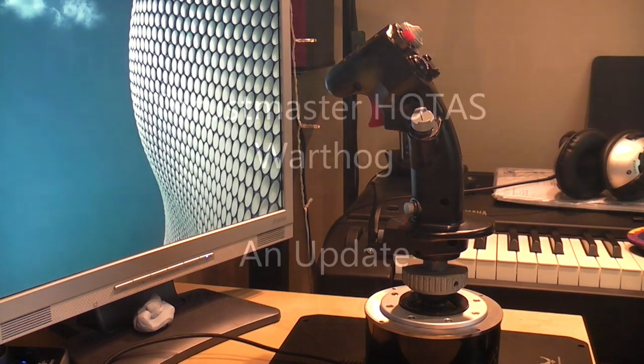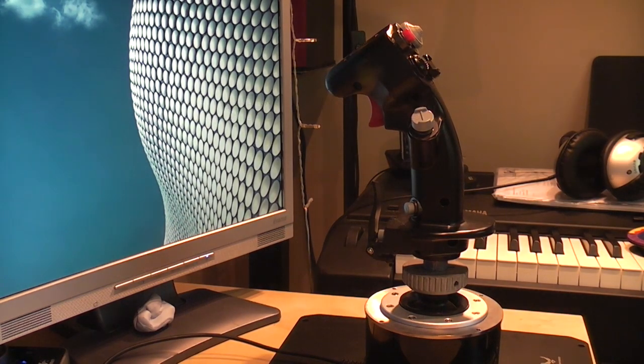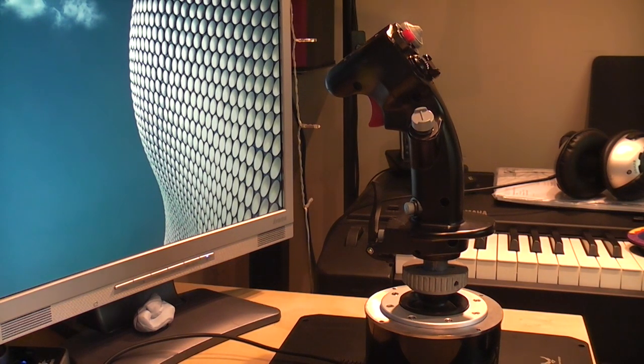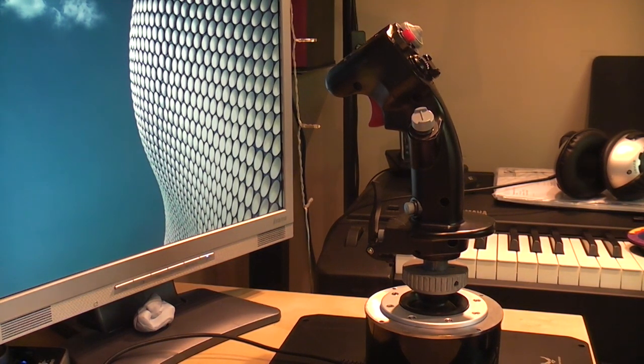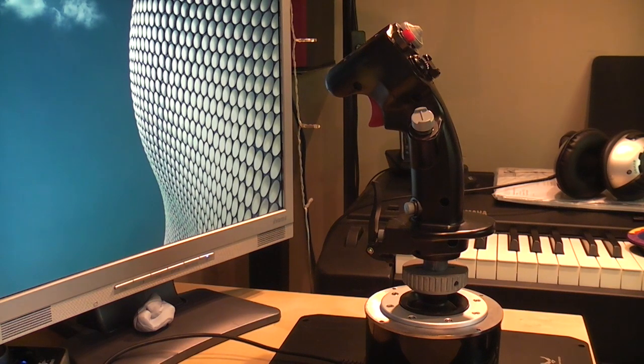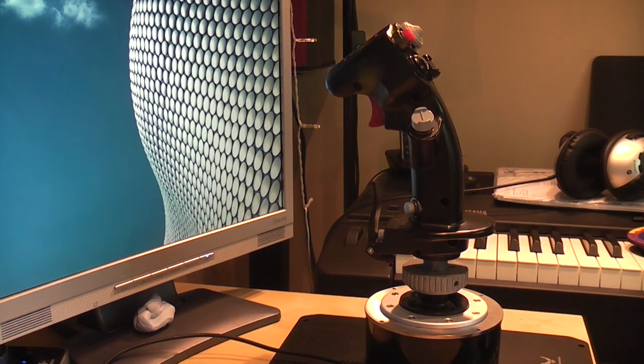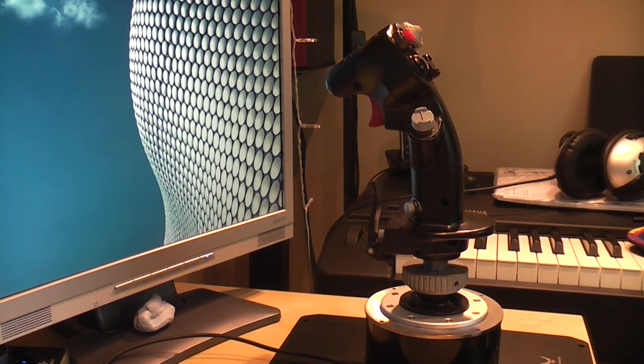Hello there YouTube pilot friends and welcome to a quick look back at the Thrustmaster Hotas Warthog joystick. I've had it for a couple of months now and I'm still really happy with it apart from one thing, and that thing is stiction.